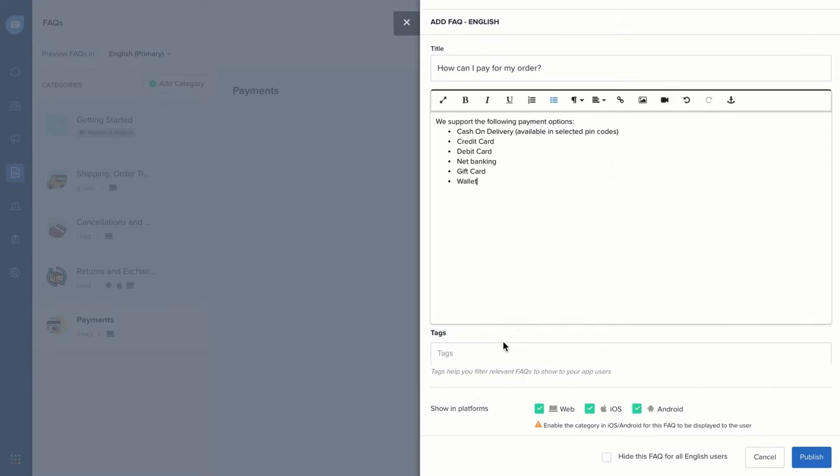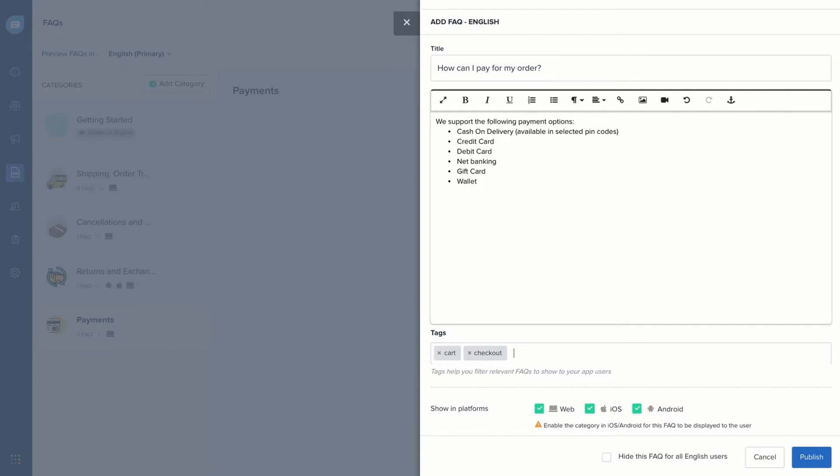Next, add tags to your articles to make them visible only on specific web pages. Select the platforms on which you want the articles to be available. Then, select this checkbox to save the article as a draft or Publish to make it live.